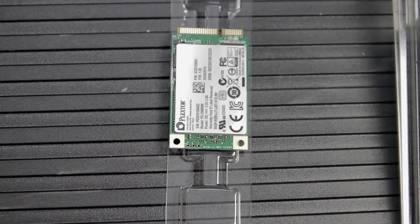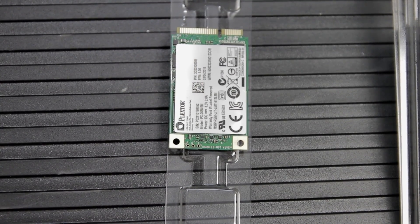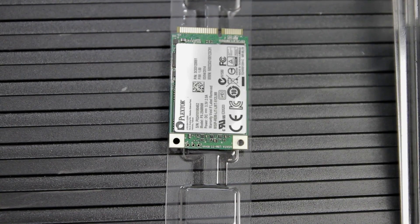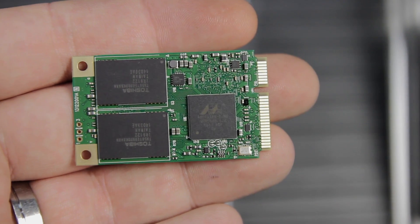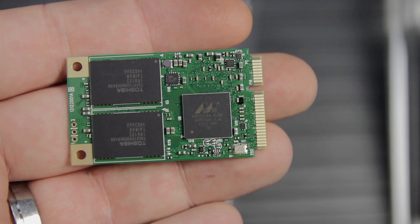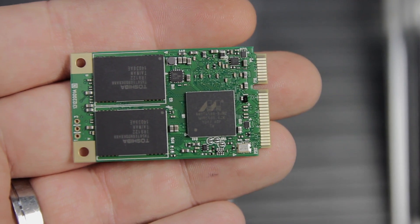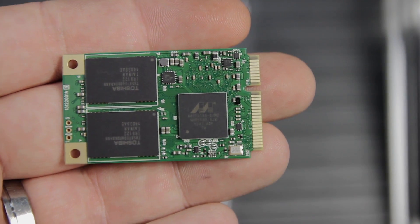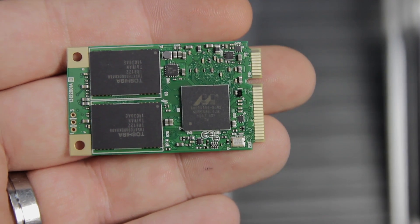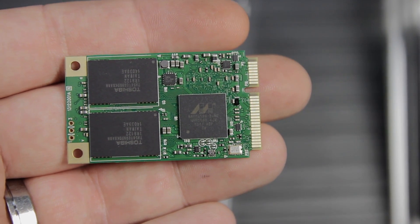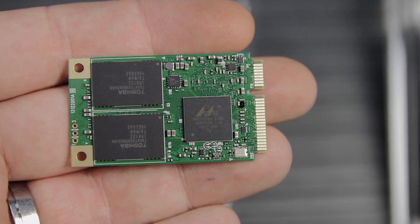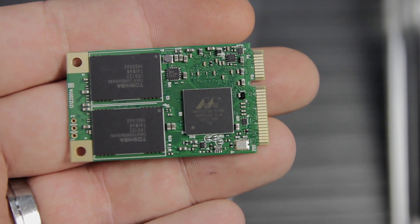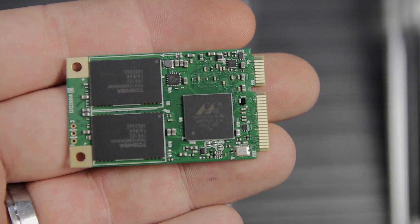Now this thing is based on the new Toshiba 19 nanometer flash. Sometimes you see that referred to as toggle flash, and this is also based around a Marvell 88SS9188 controller. Plextor tells me that they've really done a lot of work on the firmware on this and they've really customized it for data security and integrity, and it also comes with a three-year warranty.